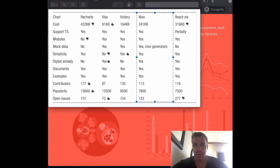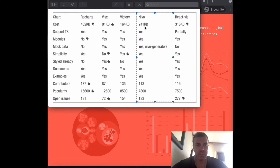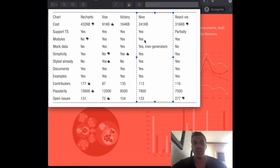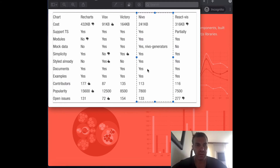The next library we're going to work with is Nivo. Nivo provides a rich set of data visualization components built on top of D3. It costs about 240 kilobytes, supports TypeScript, has modules, mock data using the Nivo generator, is simple to use, has built-in styles, good documentation, and examples.